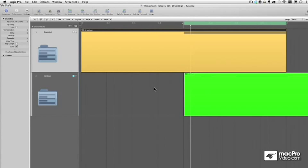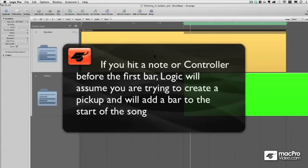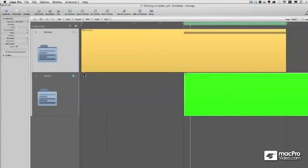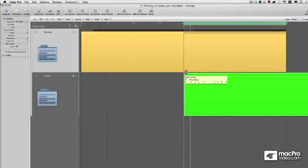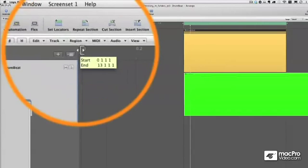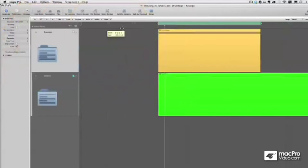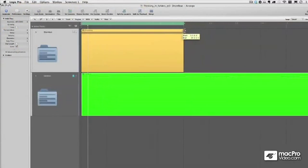Now, you see how my folder actually goes before bar one? That's because when I was recording, I hit the MIDI note slightly before bar one. So, it's assuming that I wanted a pickup note. I don't want a pickup note. So, I'm going to take my folder. I'm going to resize it. And then, I'm going to take my session start, which is this bit. I'm going to pull it back up to one. Nice.